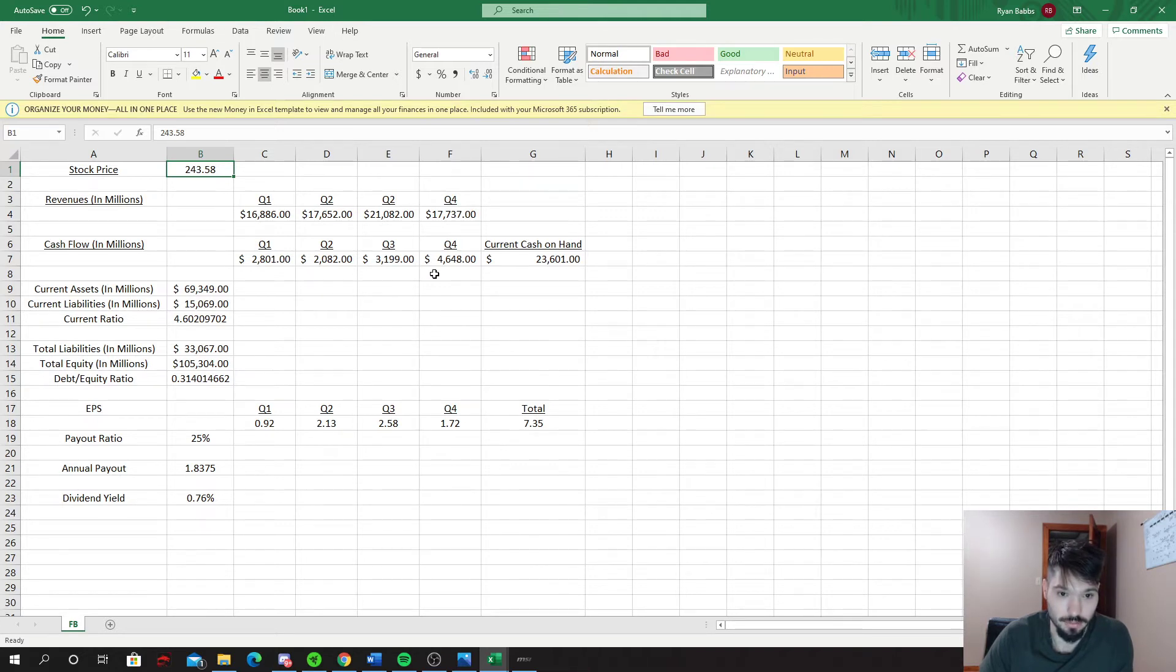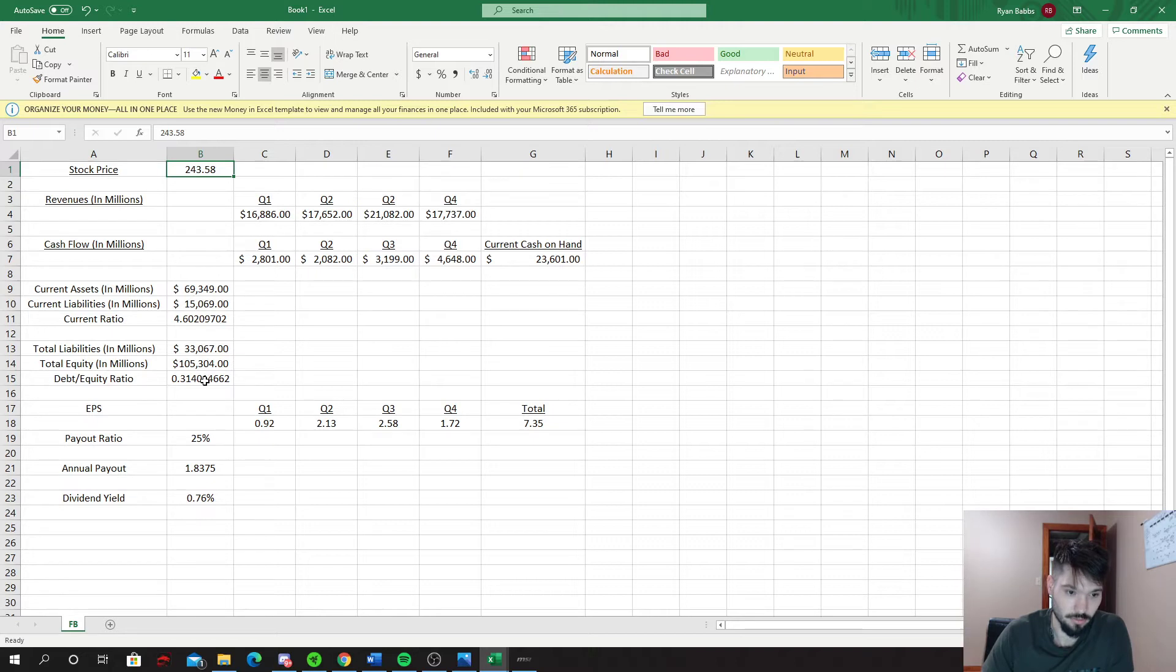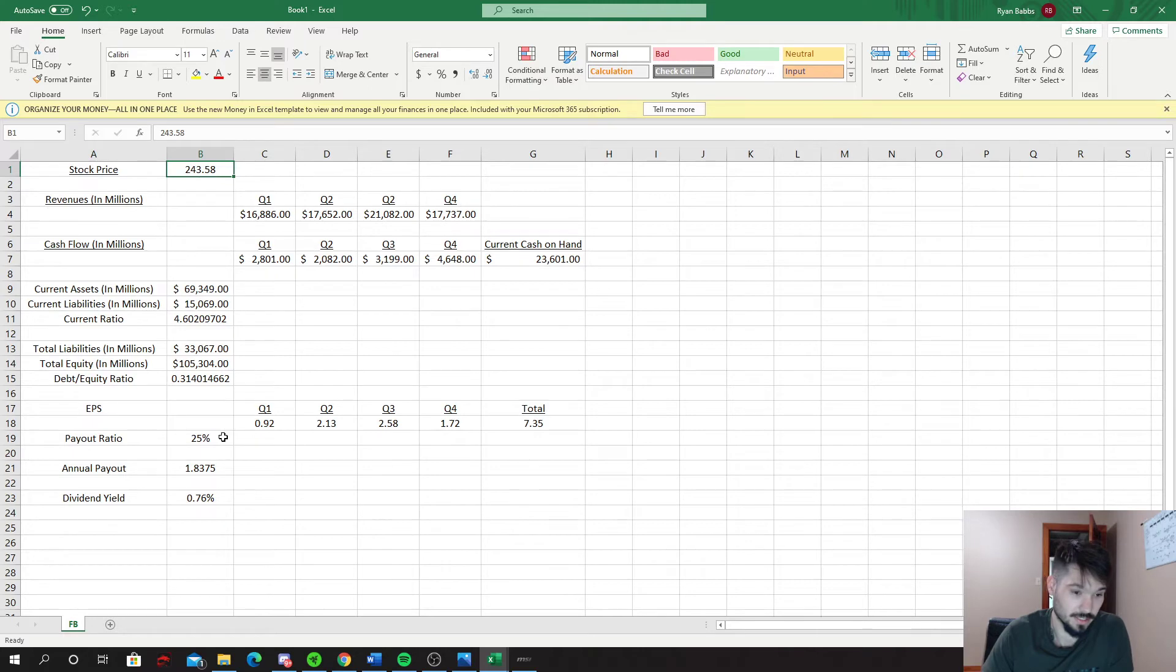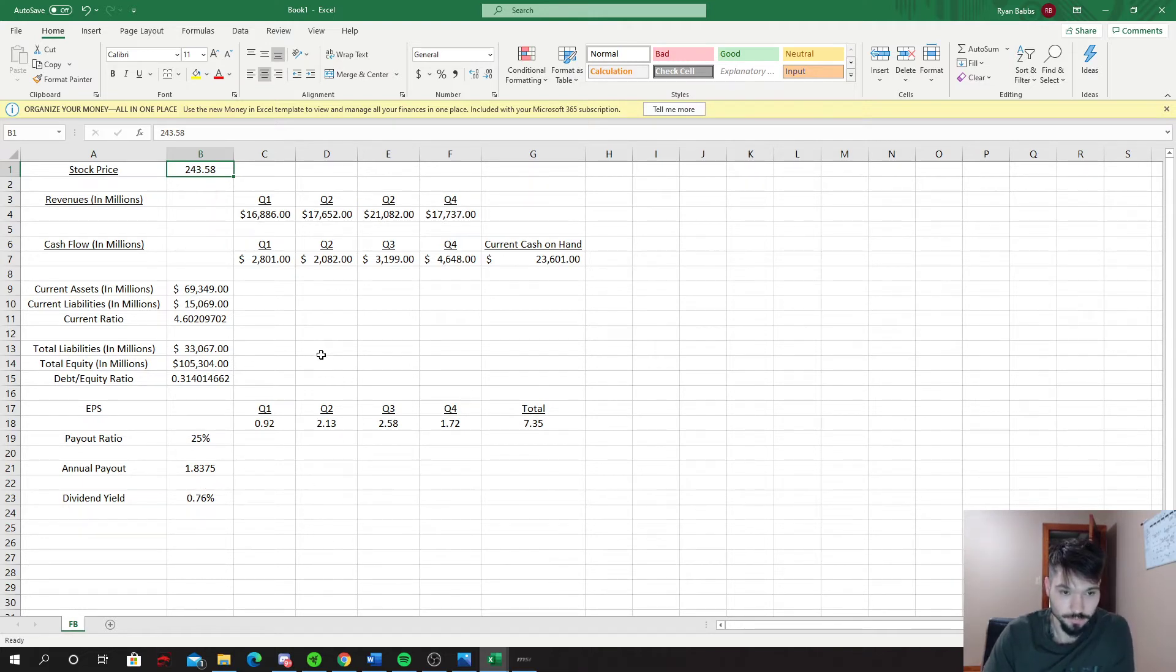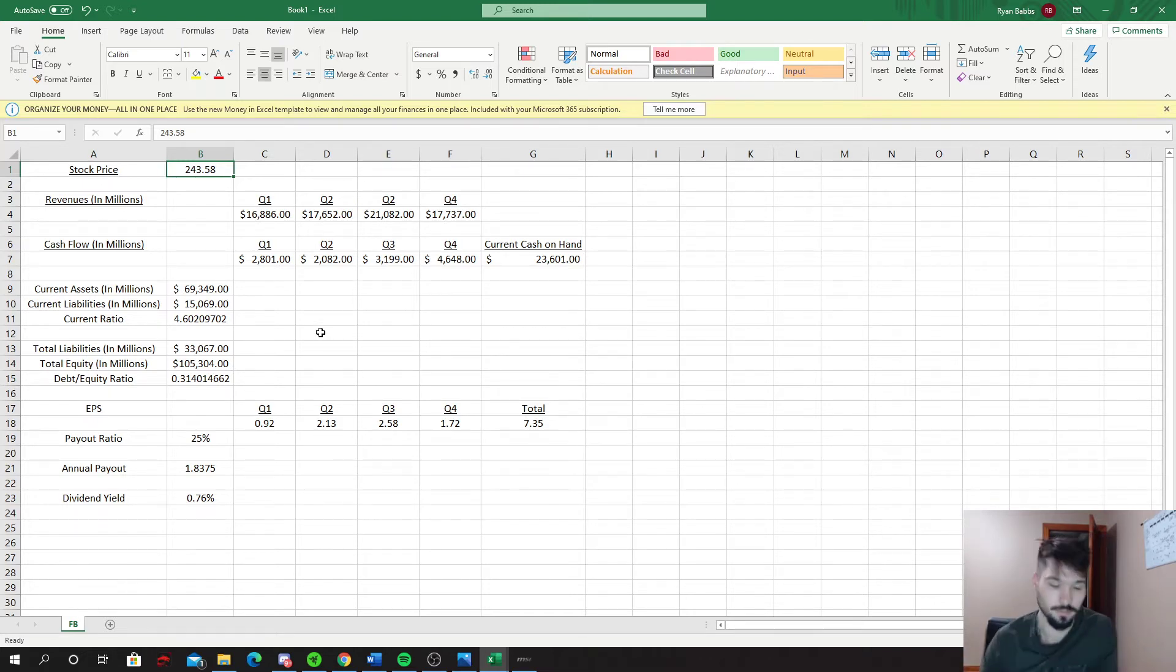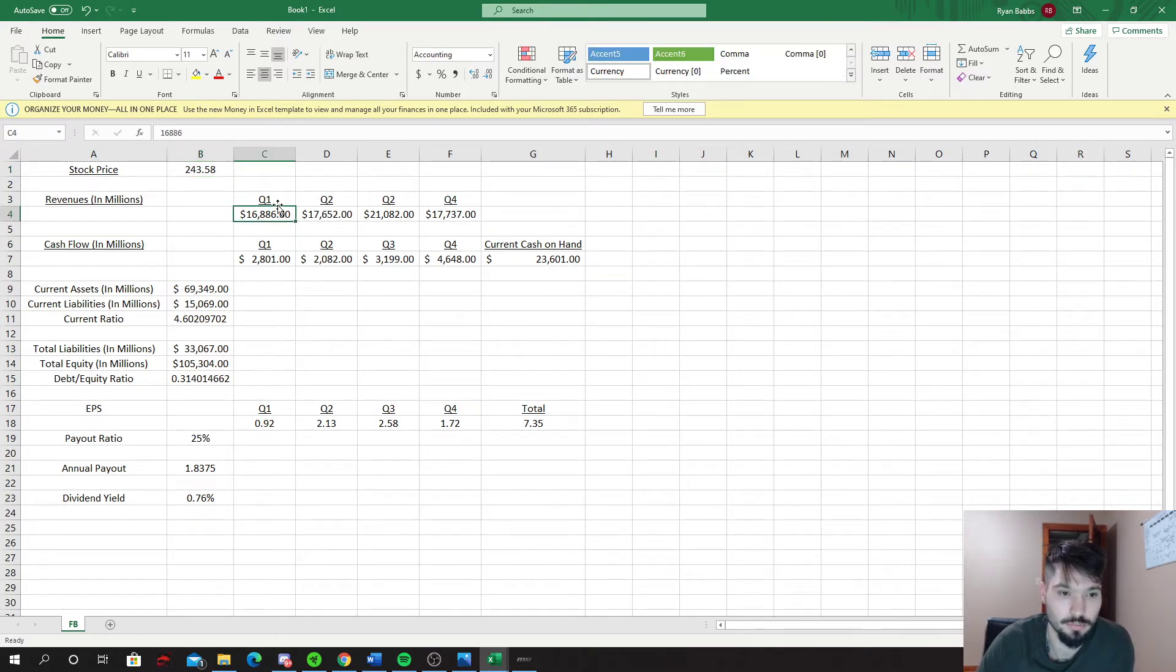Then we took from the balance sheet the current assets, current liabilities, total liabilities, total equity. We've got the ratios, earnings per share for these quarters. This is just a speculative 25% - I literally made this number, pulled it out of the air - what the payout would be going off of those four quarters and the dividend yield.